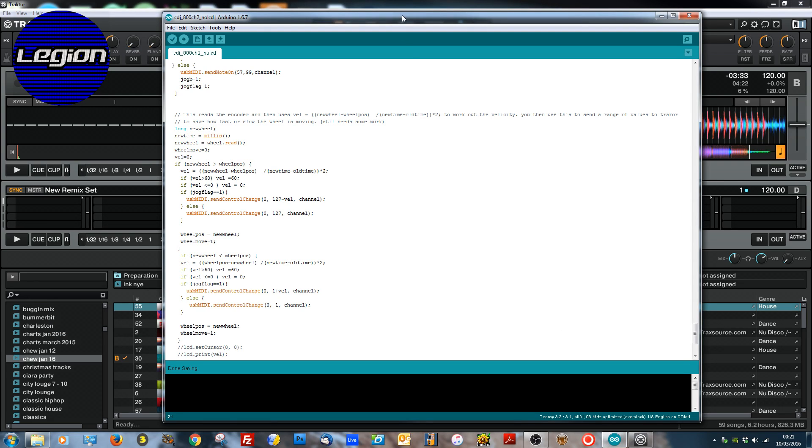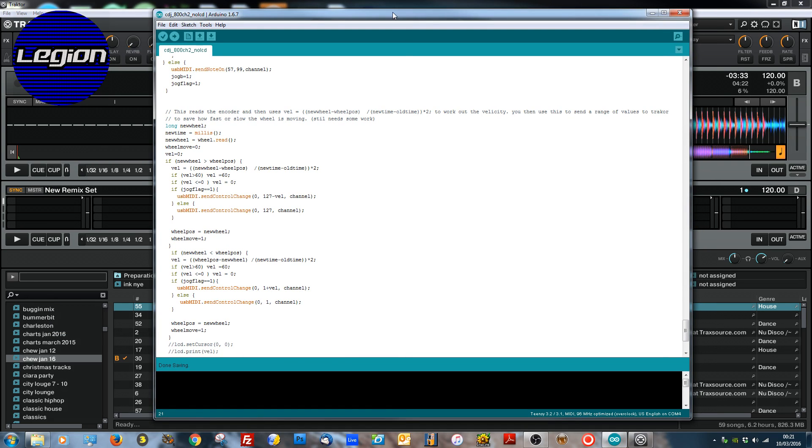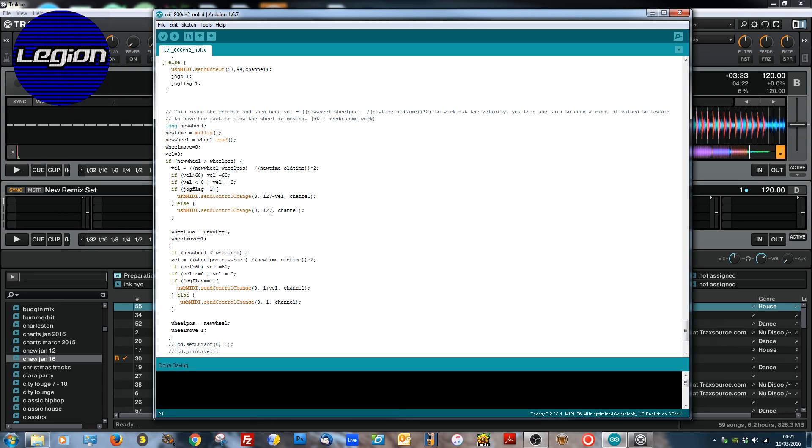Ideally I'd like to get a CDJ set up on deck A, this one on deck B, and just keep tweaking until I get it to do. But it's all based around this velocity and then sending the relevant command. So like I say 127 is move forwards in slow speed, 1 is move backwards in slow speed.